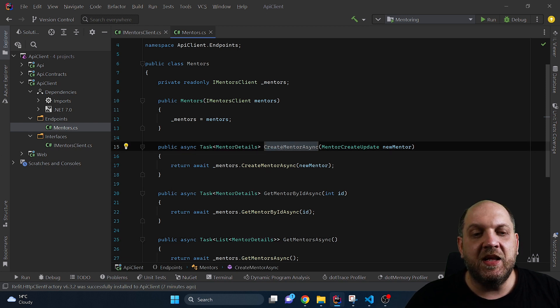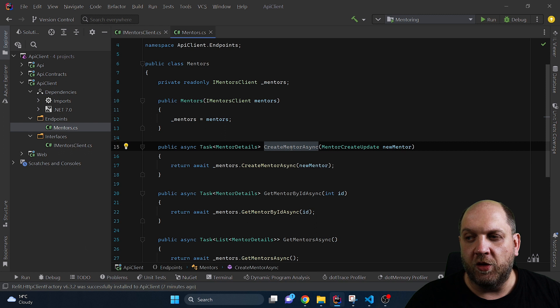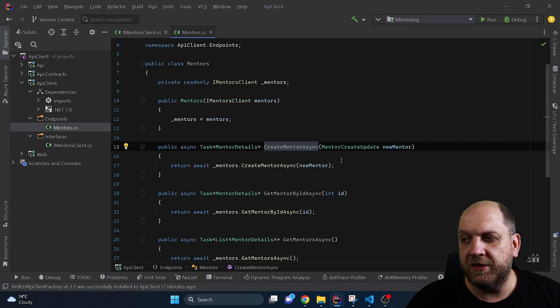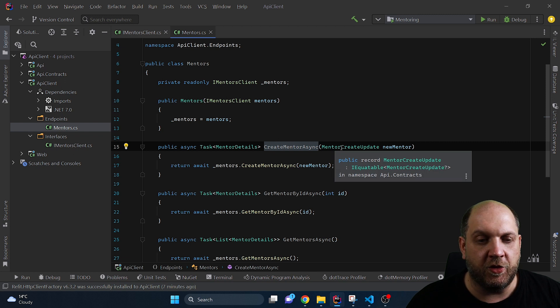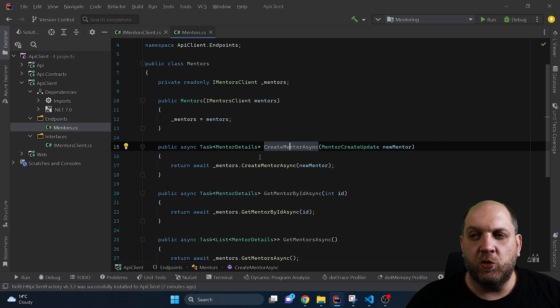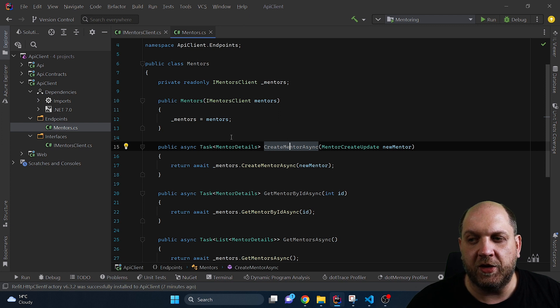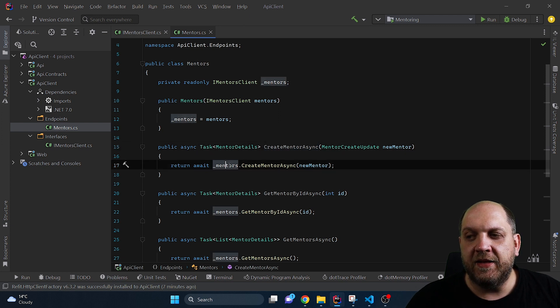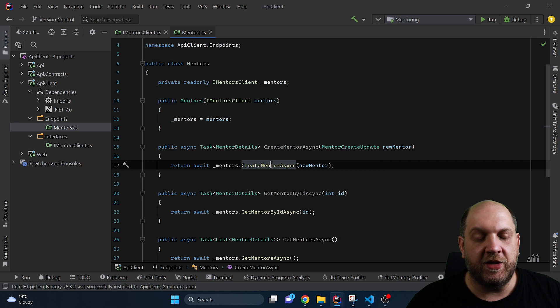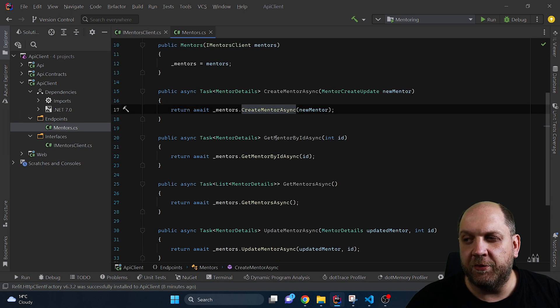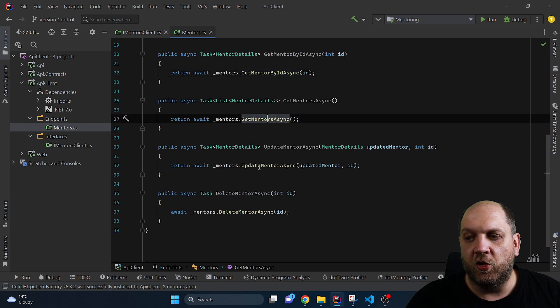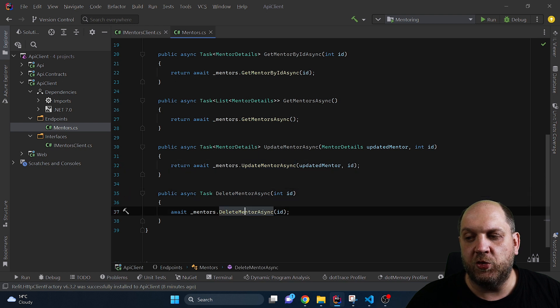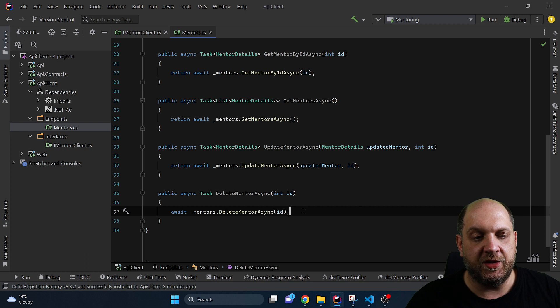But the thing that needs to be actually taken into consideration here is that we define for instance this method CreateMentorAsync. This is the method that consumers will call and consumers will know based on the signature of this method that they would need to provide the MentorCreateUpdate contract. And once they provide this contract we use Refit because we have this IMentorsClient and then we just call this method that we have defined on the interface. Similarly we will do the same for GetMentorById and the same goes for all the other methods that we have implemented here including this DeleteMentorAsync.